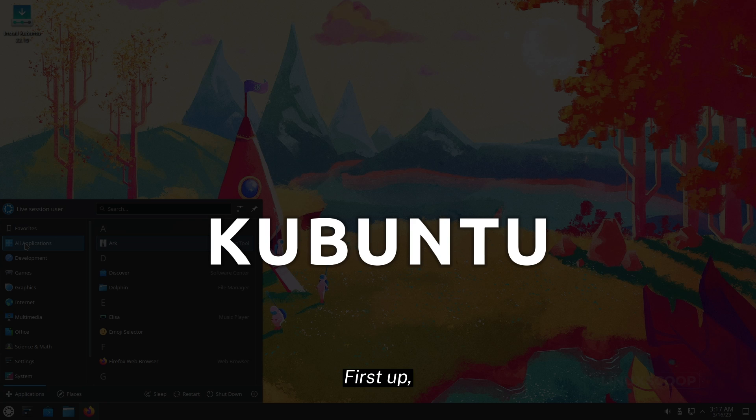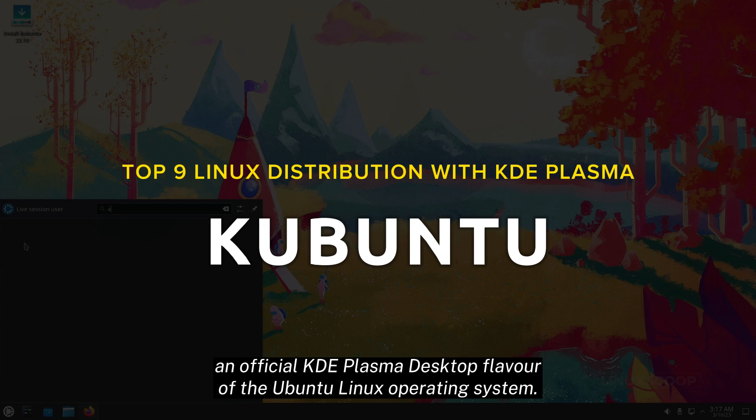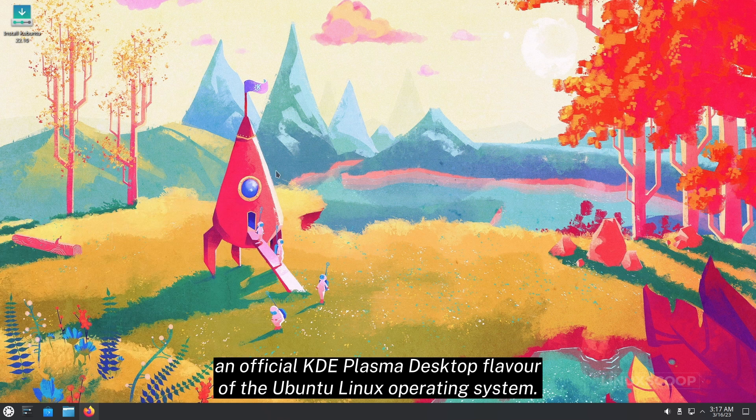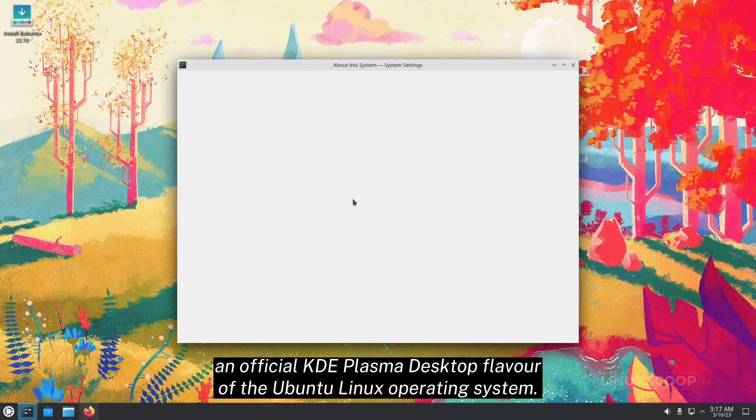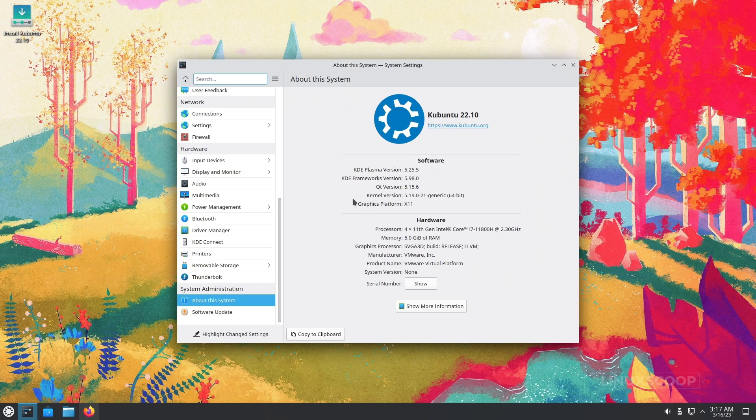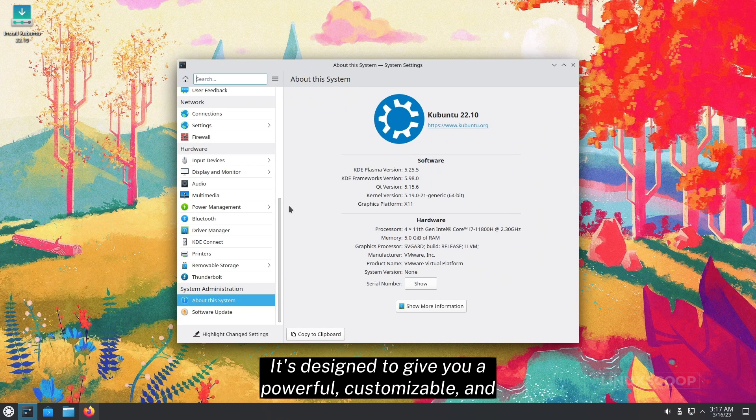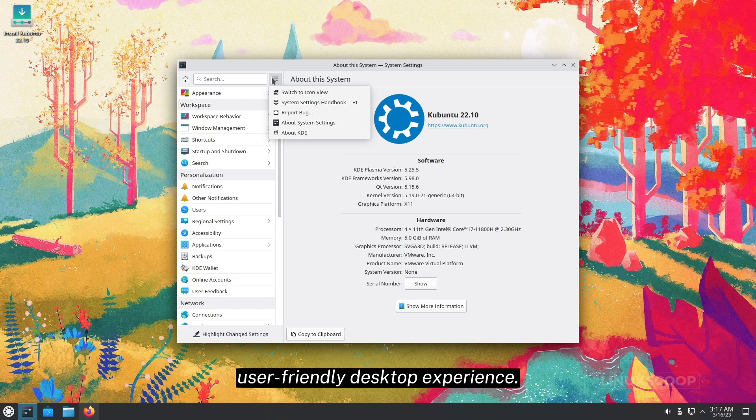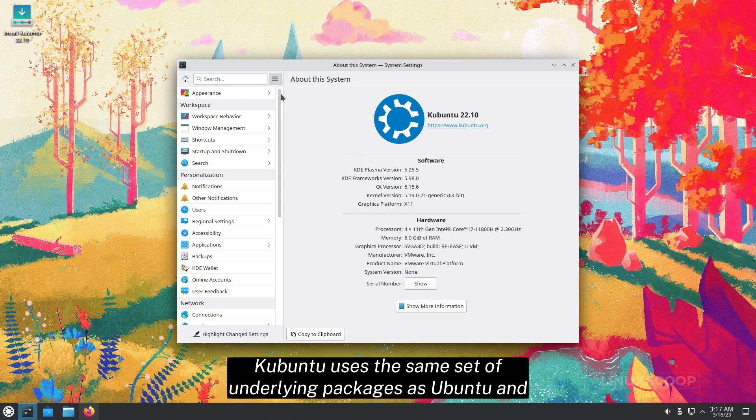First up, we have Kubuntu, an official KDE Plasma desktop flavor of the Ubuntu Linux operating system. It's designed to give you a powerful, customizable, and user-friendly desktop experience.